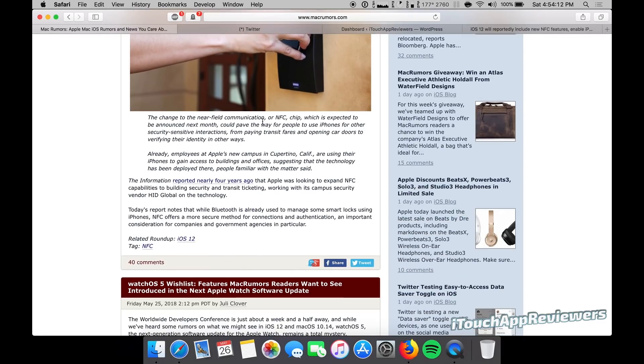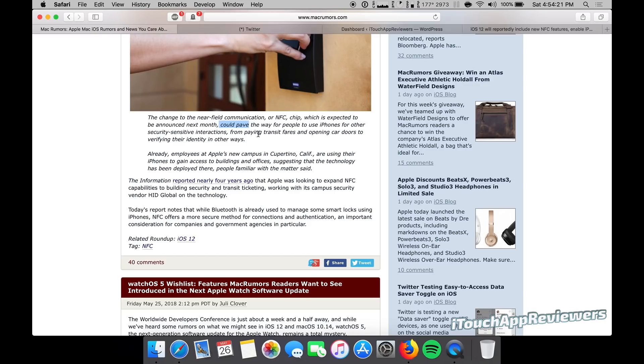Change to the Near Field Communication or NFC chip, which is expected to be announced next month, could pave the way for people to use iPhones for other security-sensitive interactions, from paying transit fares and opening car doors to verifying their identity in other ways. Now, I can see this being used in Teslas, even though I think something similar is already being used with Bluetooth.